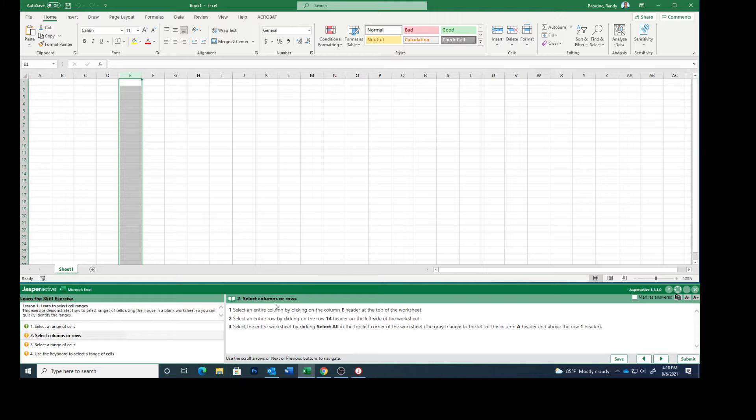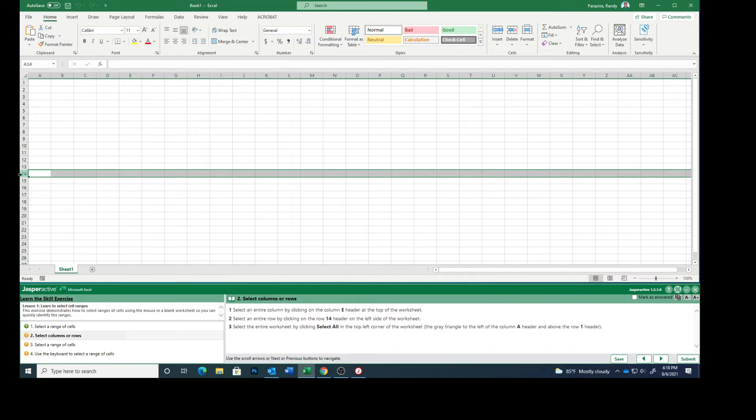Select an entire row by clicking on row 14 header on the left side. So if you click on that 14, you can see that the entire row is selected.